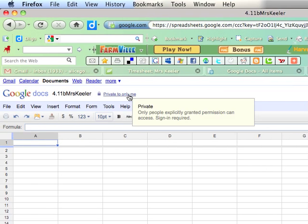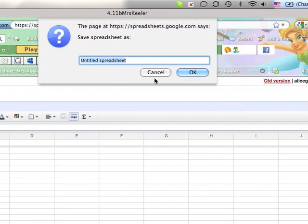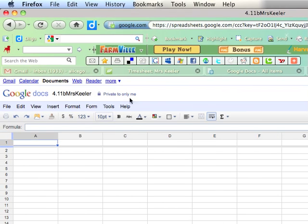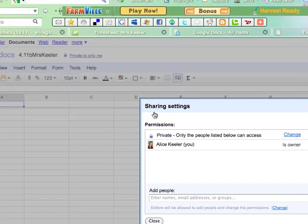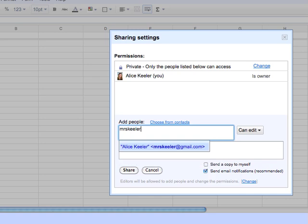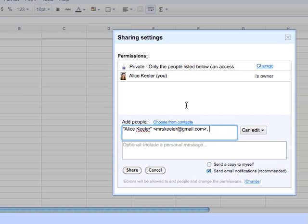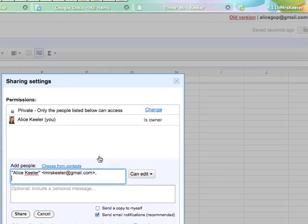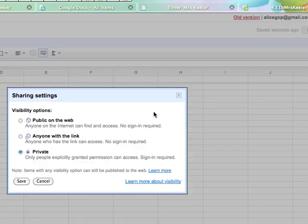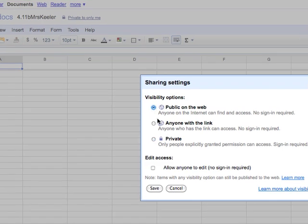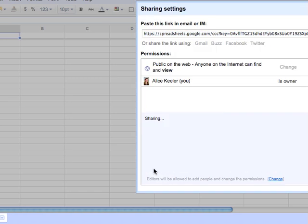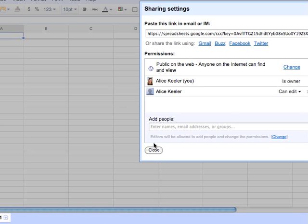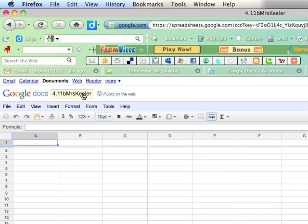Then I need to come back where it says private to only me, I need to make that public. So I click on it. I've already saved the spreadsheet. Let's try that again. Private to only me. Ah, there we go. Down here I can put mrskeeler at gmail.com because I want to share it as a collaborator. But then up here it says that it's private. So I want to change that so that it's public on the web. I'm going to save and share. And then I can go ahead and close. So now it's public and it's shared with Mrs. Keeler and I've renamed it.